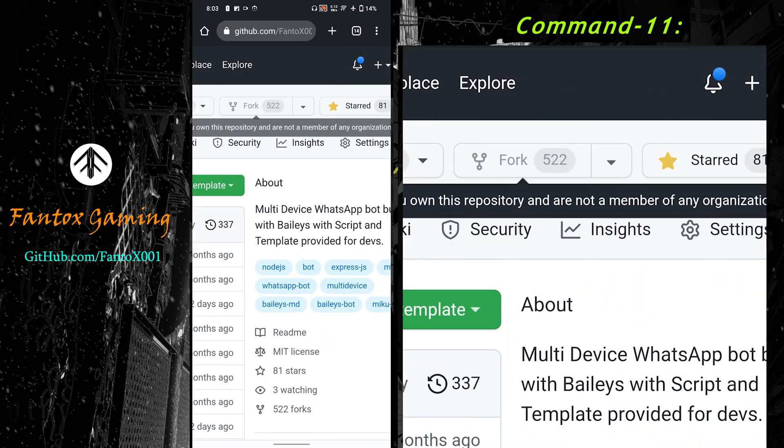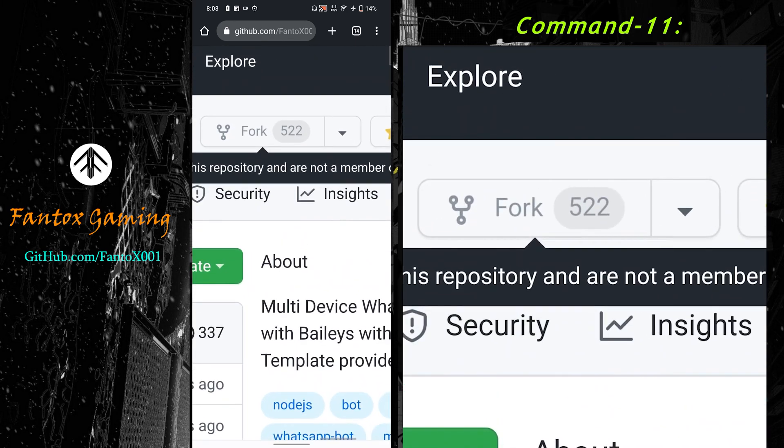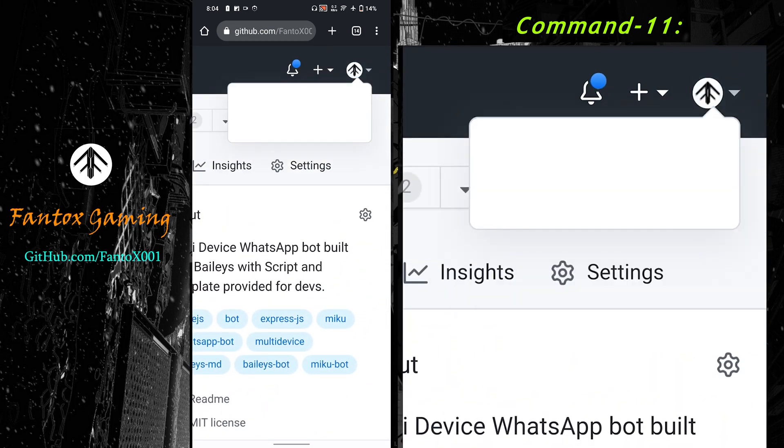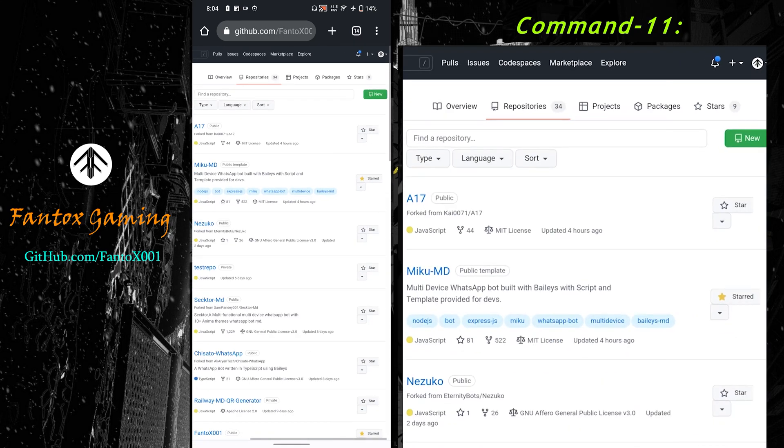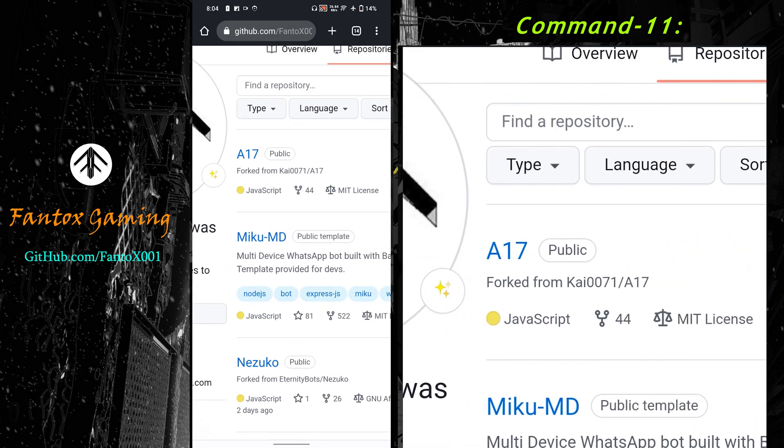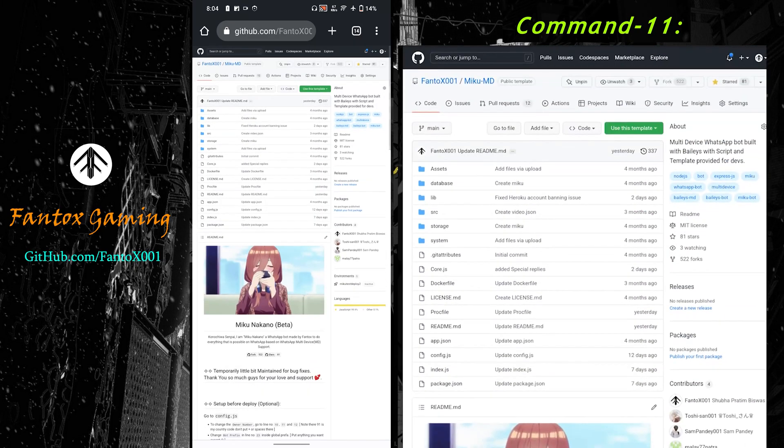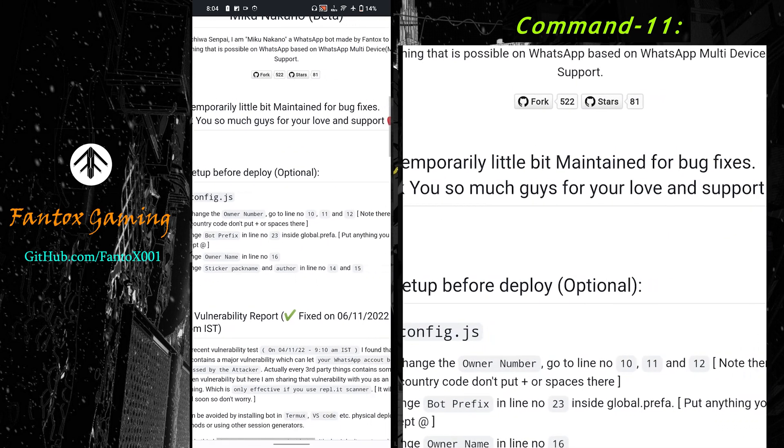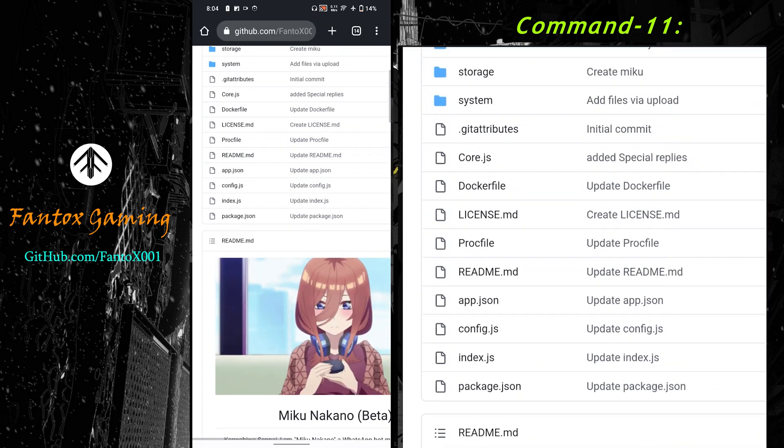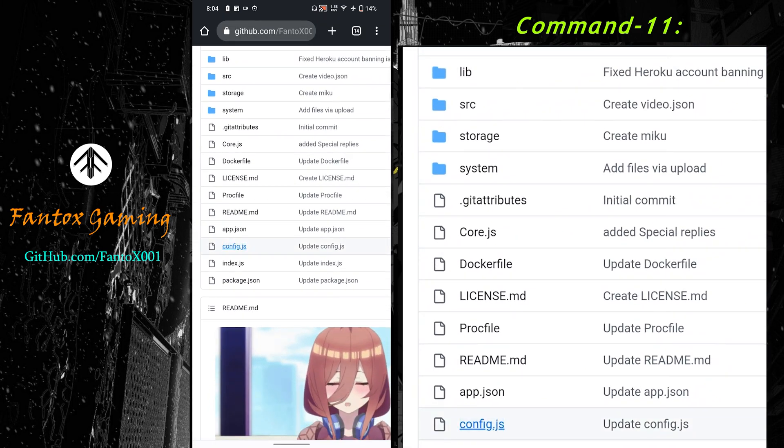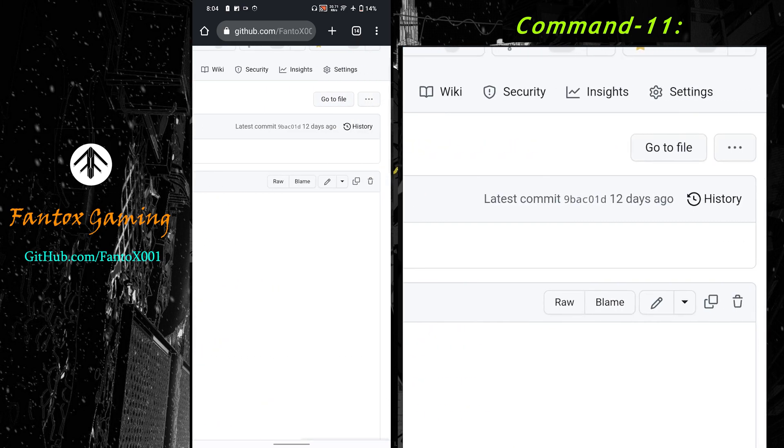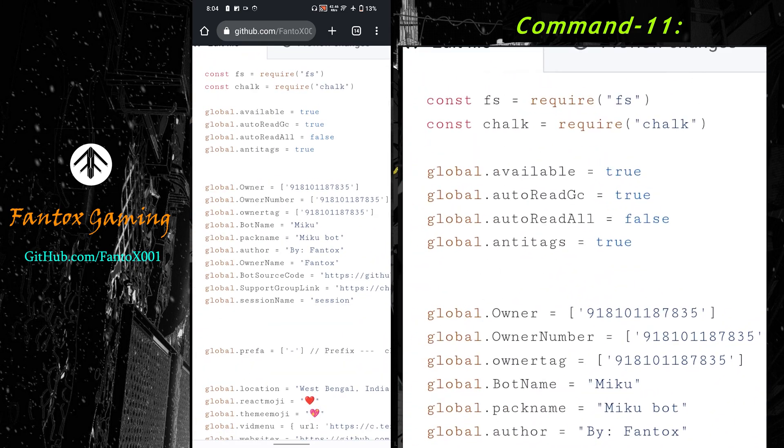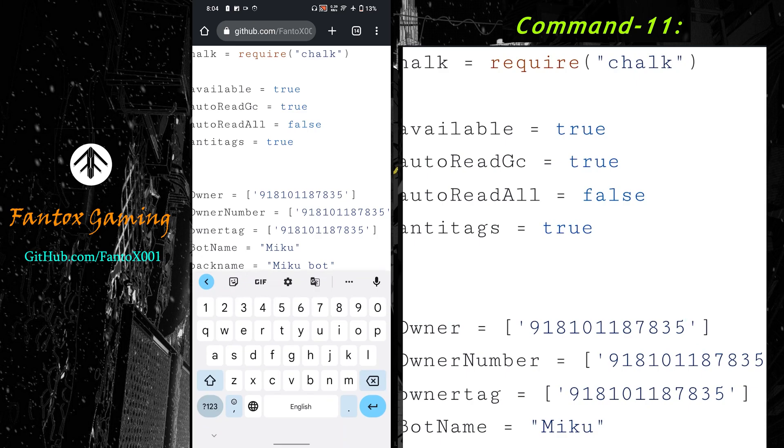After forking, go into your profile and click on your repositories. Now these are my repositories. I'm going into Miku MD that you will just be forking. Now in the README.md I've described how you can change owner number, bot prefix, owner name, etc. You have to go to config.js. After reaching config.js, click on this pencil button.